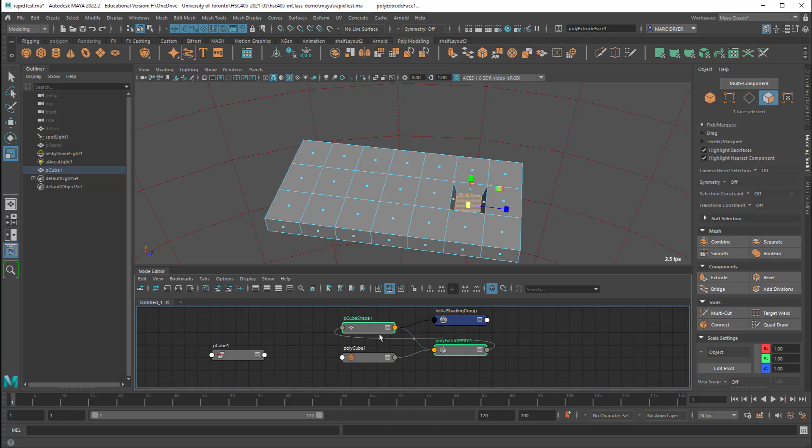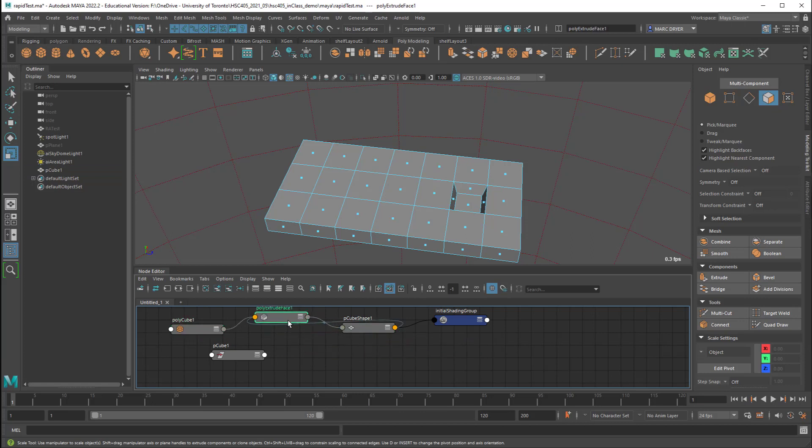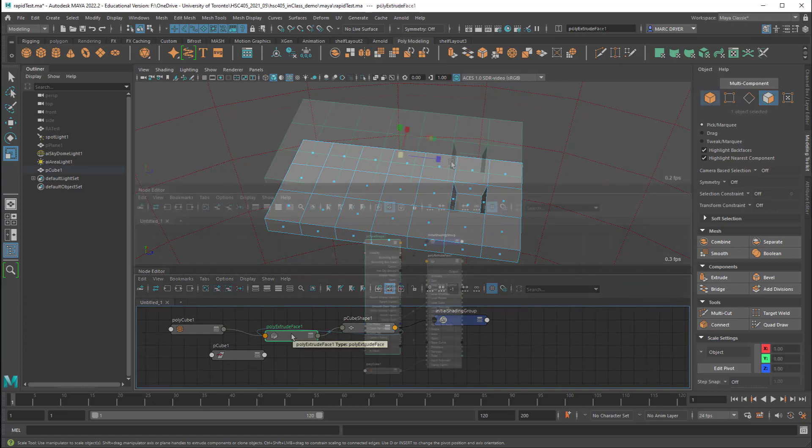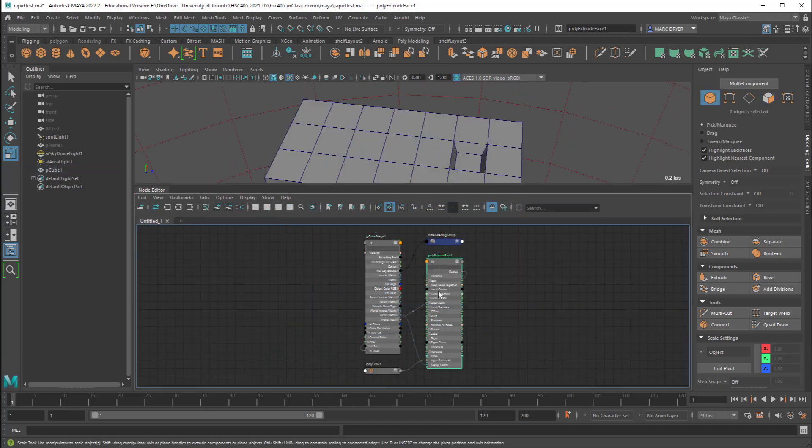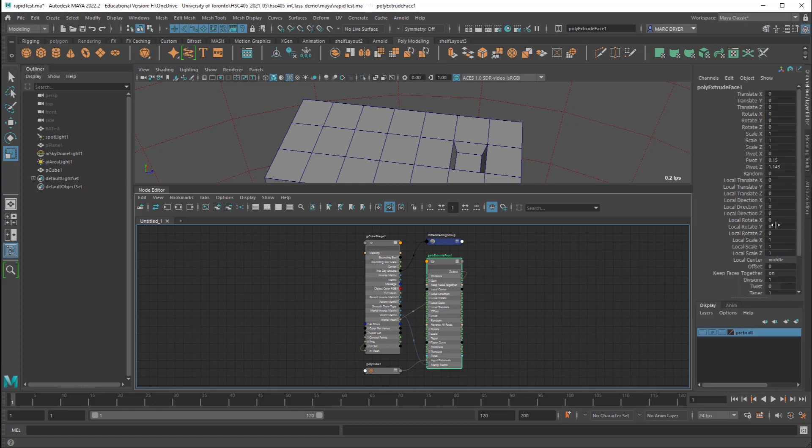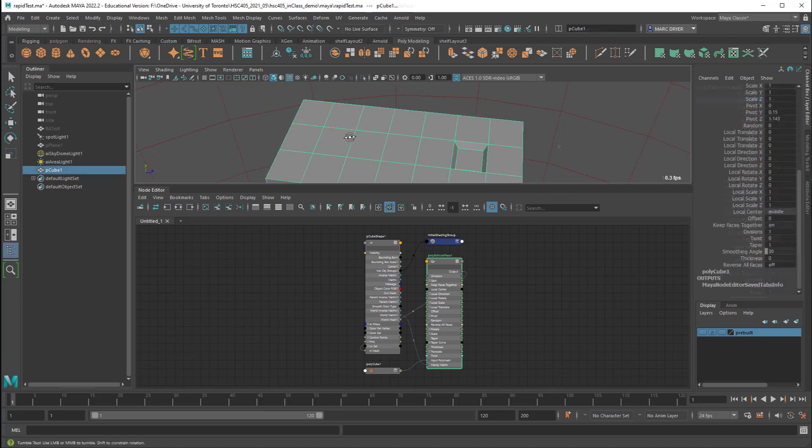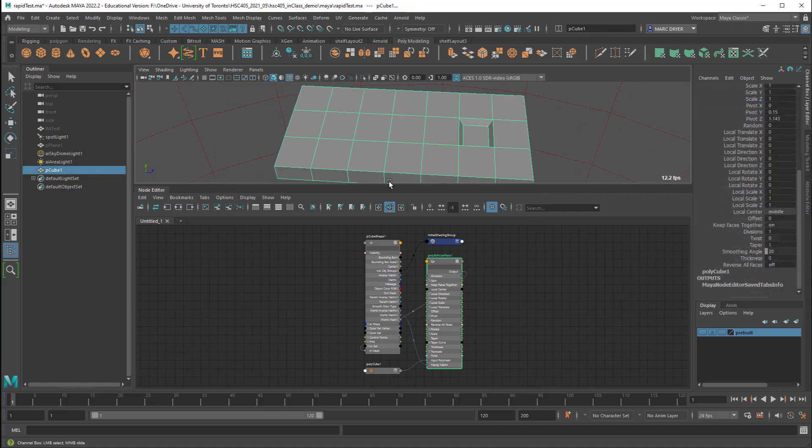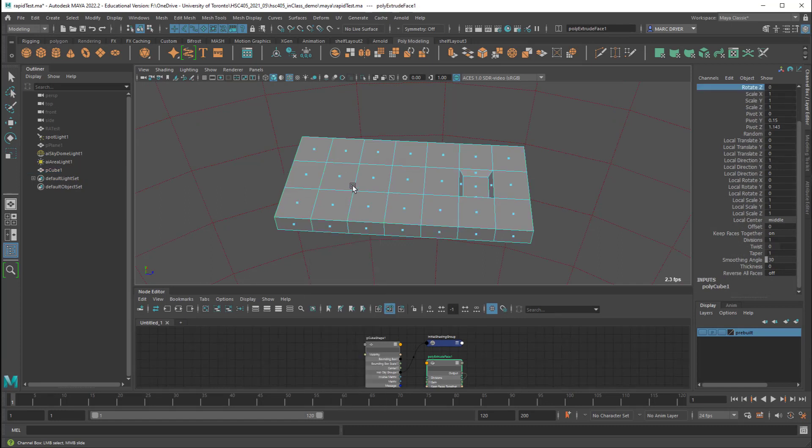So now connected between the polycube creation and the polycube shape is a poly extrude face. So one thing you can do with this is if I select the poly extrude face and go into the channel box I can still make changes to this. So for example if I adjust the translate Y of that new face that's created then we can move it up and down. So you can make those changes after the fact although that's not always that useful. But let's put another extrusion on here and see how Maya handles that.